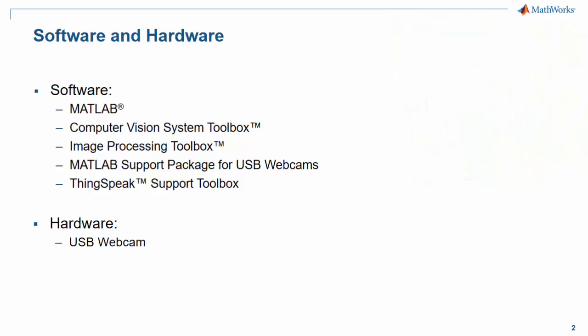So what is ThingSpeak? ThingSpeak is MathWorks IoT data aggregator. In terms of hardware, you're going to need a USB webcam.